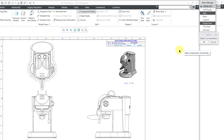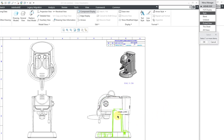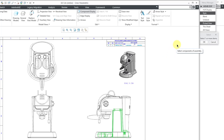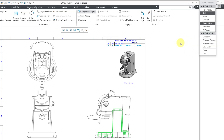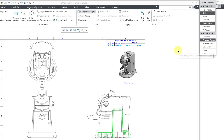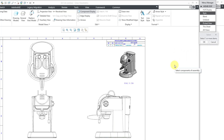The choice selected by default is Style. You can then choose particular components in a picked view, components on a sheet, or components from all views. I'm being prompted to select components of the assembly. I'll select this component — you can use the control key to select more than one. I'll click the OK button. We have four different member styles; I'm going to start with Phantom Opaque, which will show that component in a phantom line style. I'll select it and click Done, and you can see it is now in a phantom line style.